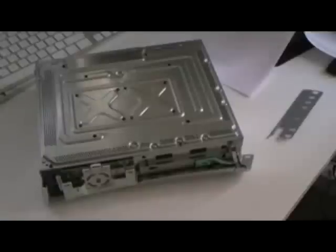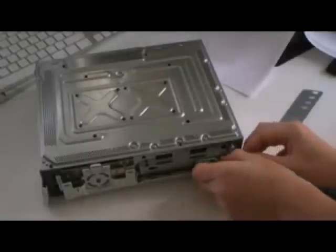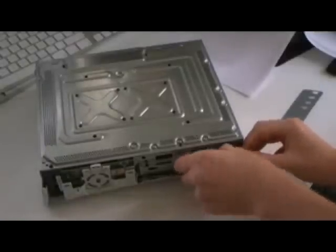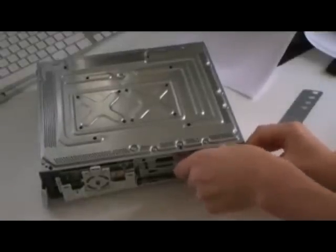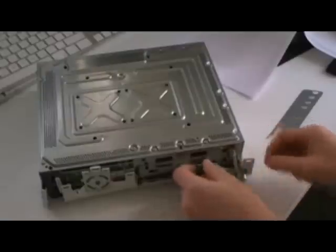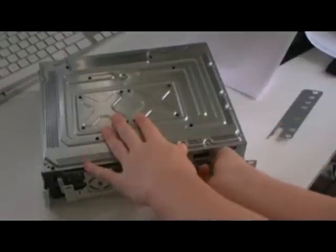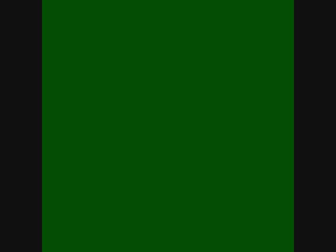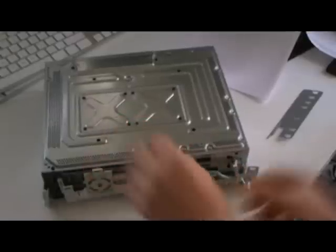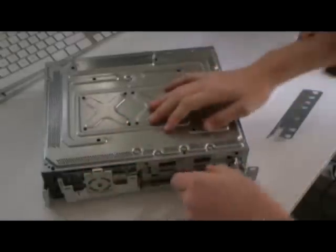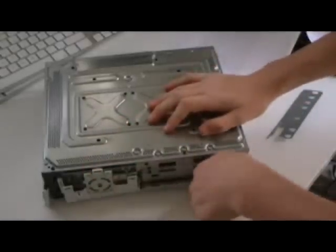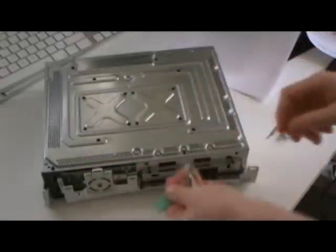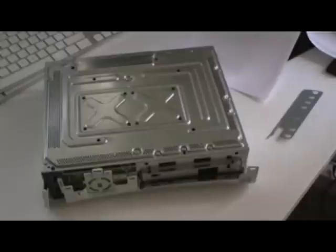Now that we've removed the top part, we gotta remove the DVD drive button. There we go.